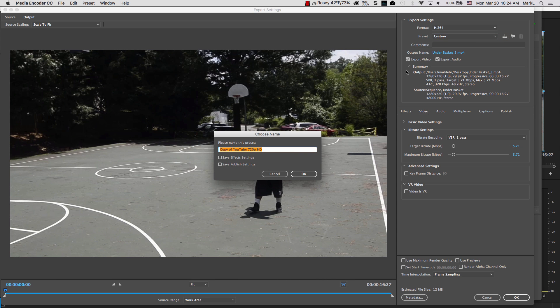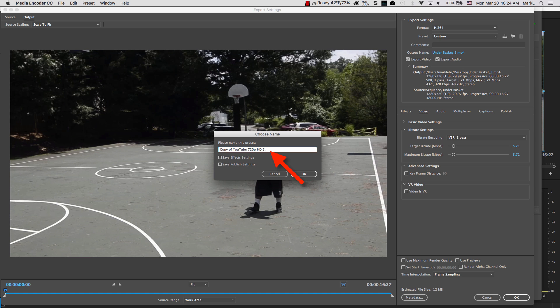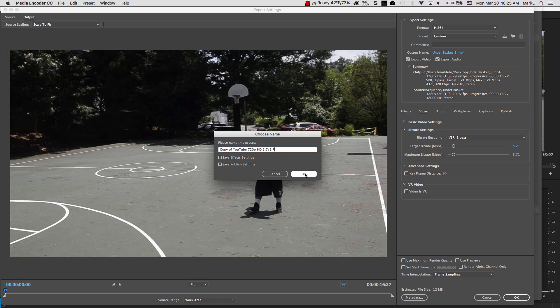I may use this name, copy of YouTube 720, and then I'll put in 5.7 slash 5.7, so I knew what the target and the maximum bitrates were for this. And I'm going to go ahead, and I'm going to click OK.